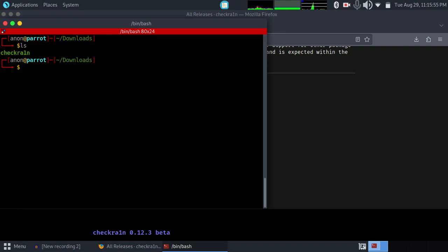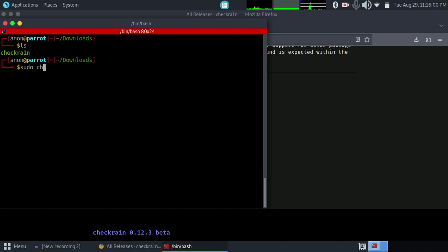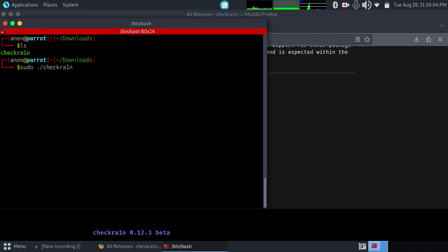You can directly execute this file, but I recommend you give root permission to execute this file. For that, use sudo ./checkra1n. When you type this command, sudo ./checkra1n, then press enter on your keyboard.